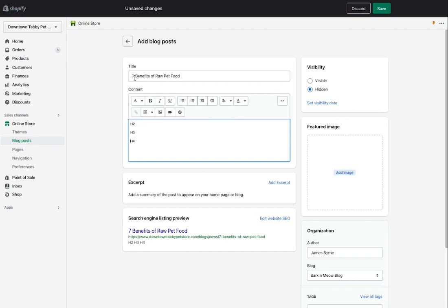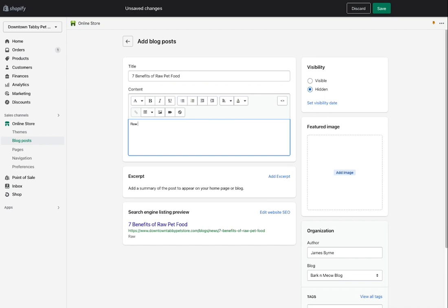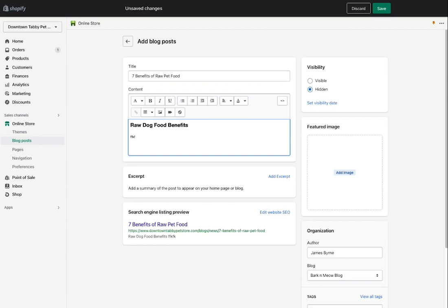With the title 'Seven Benefits of Raw Pet Food,' my next H2 tag might be something like 'Raw Dog Food Benefits.' I'll select that text, make it an H2 tag, hit enter to go down to the next line, and leave that as paragraph formatting so I can write the body text below it. You should also highlight your most important keyword toward the top of the post so search engines know it's a strong, important term related to the topic.